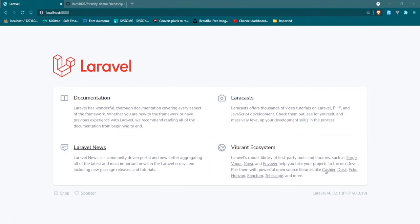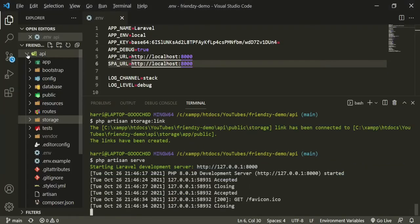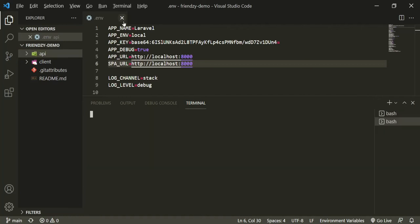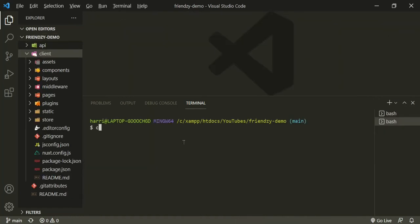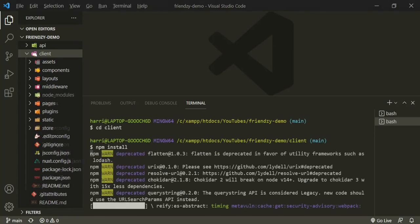Let's go ahead and take care of that client side. Let's open up a new terminal. You can close this. We want to make sure to cd into the client folder. Okay, and then just run npm install. And while that's doing that, there's one thing I forgot to do on the Laravel side.